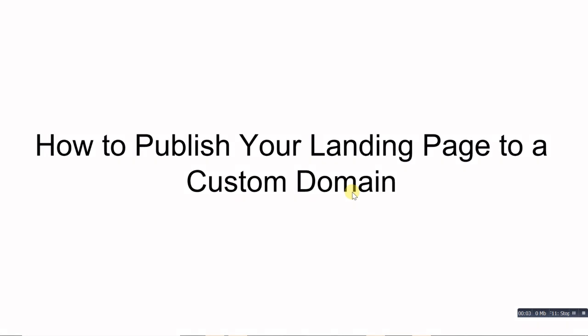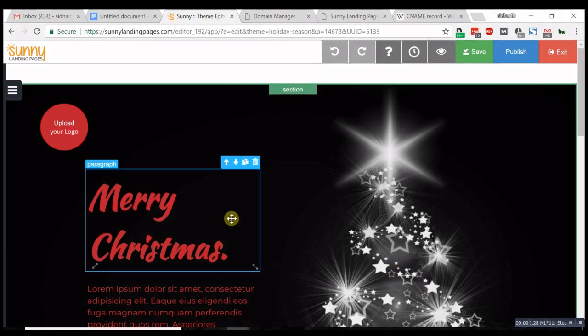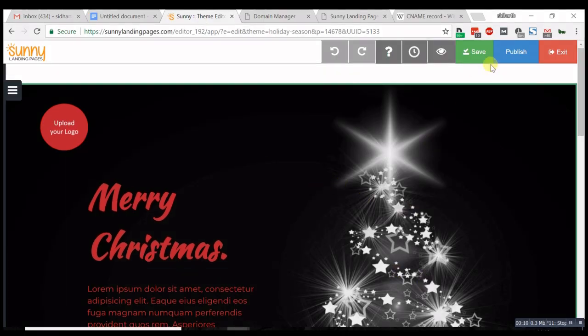Here's how to publish your landing page to a custom domain. You're on your builder and you...